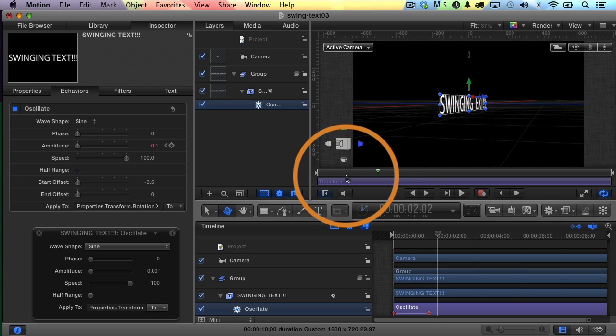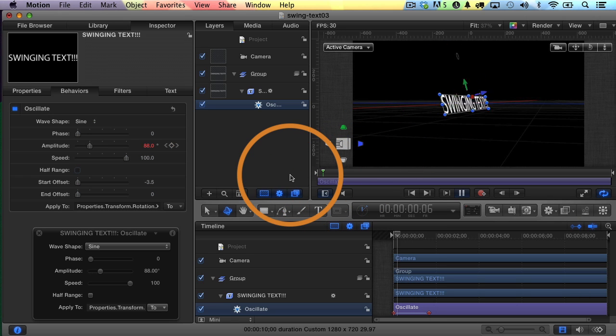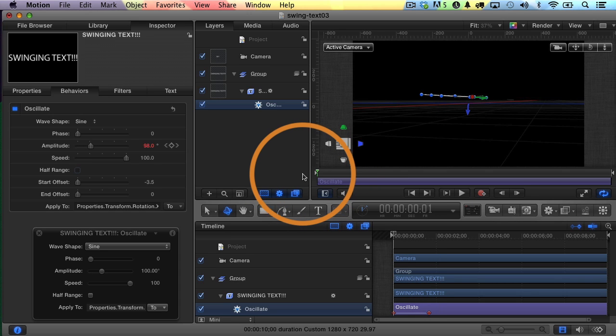There we go. So there we go. It's swinging right into place. That's how you create the swinging text effect. Now you can adjust it, of course, to make it look a little more natural or however you want to do it.